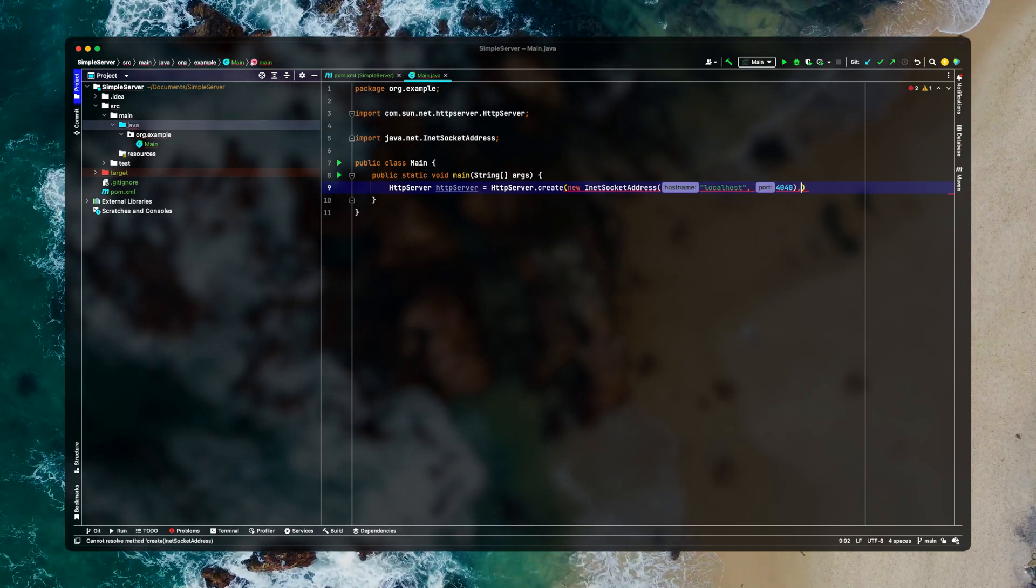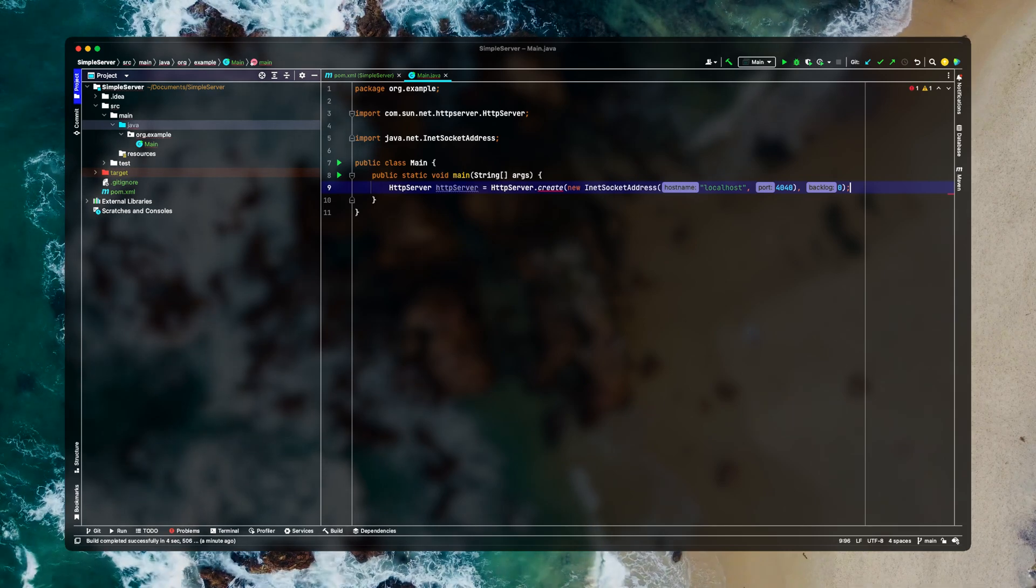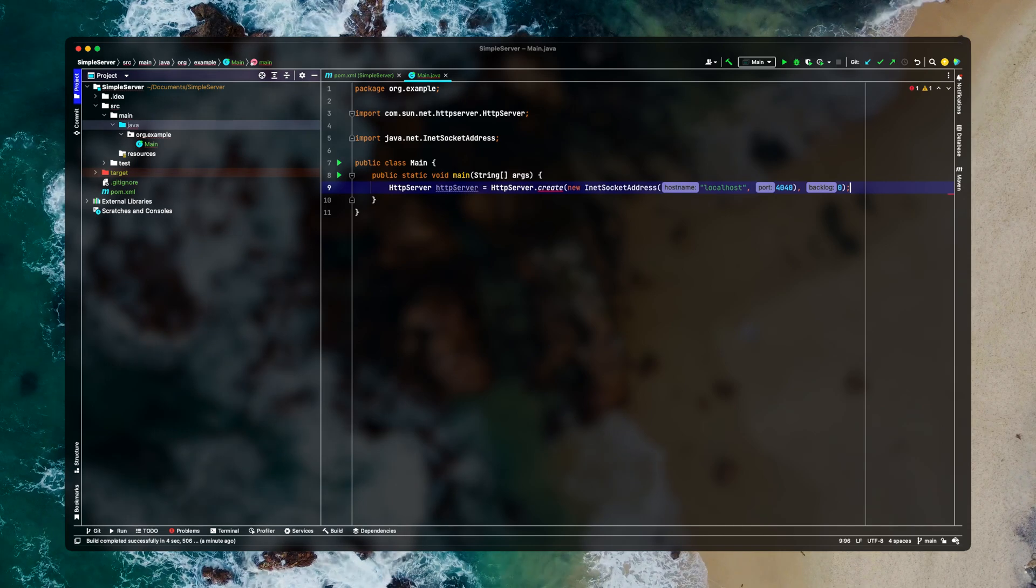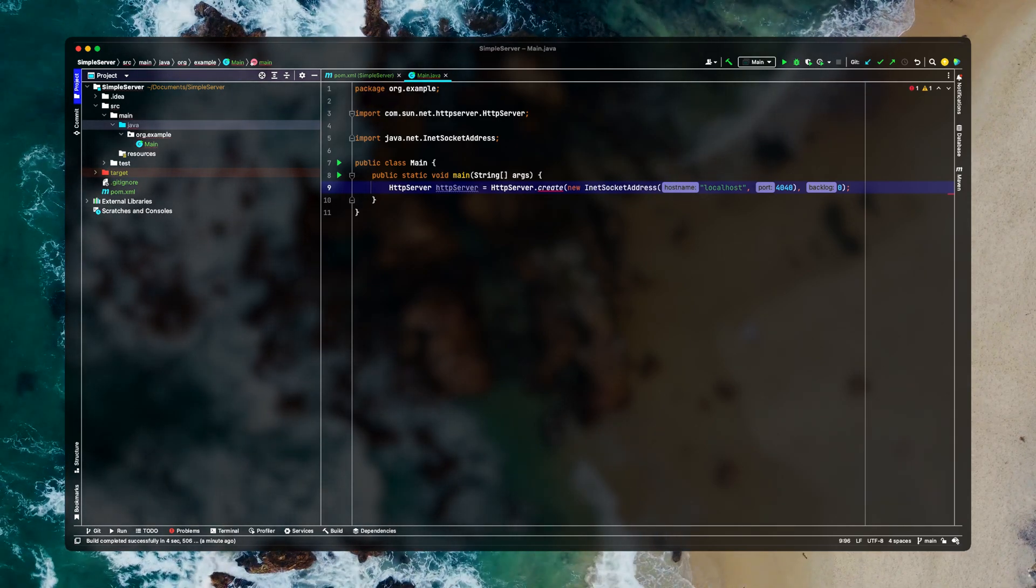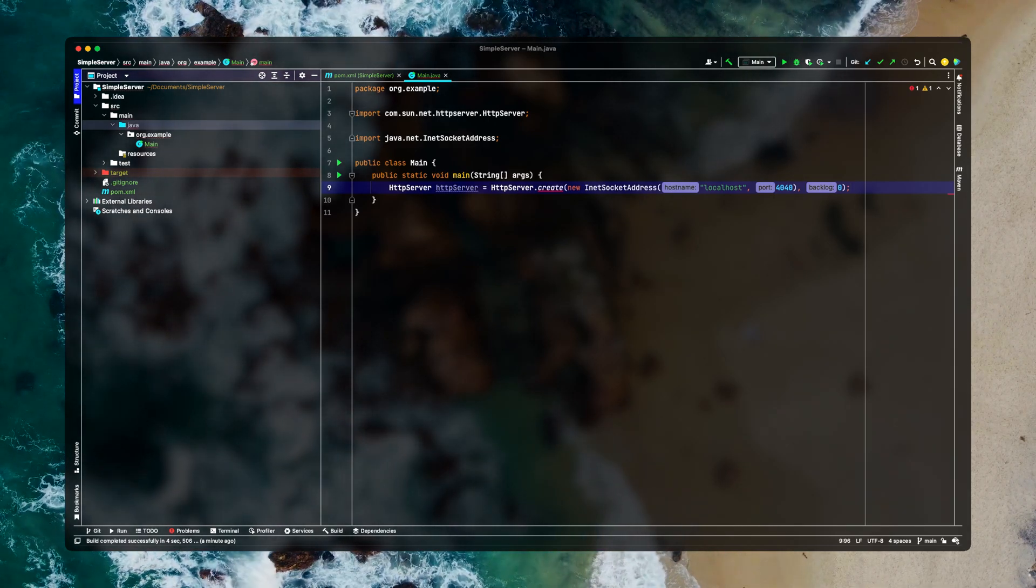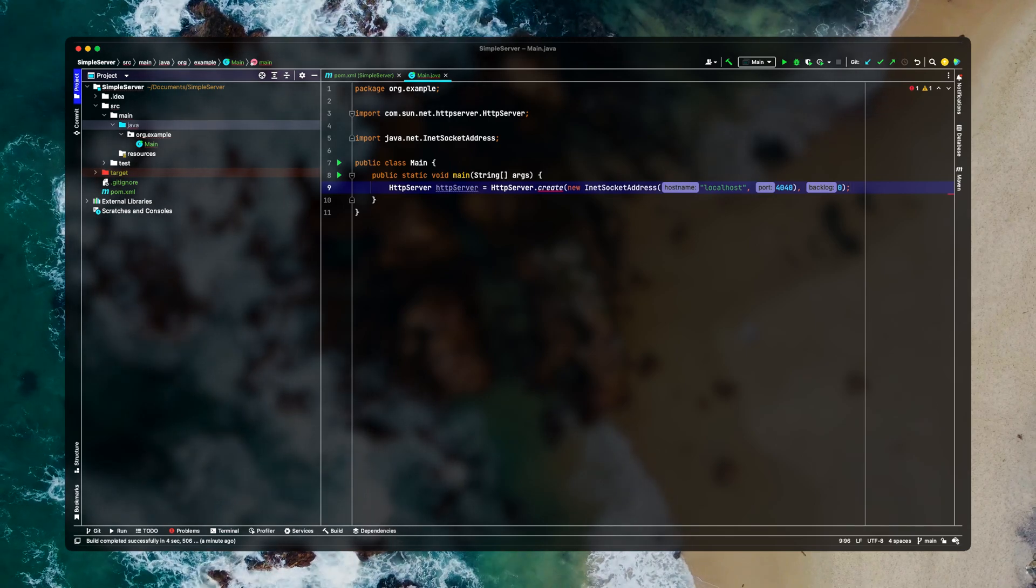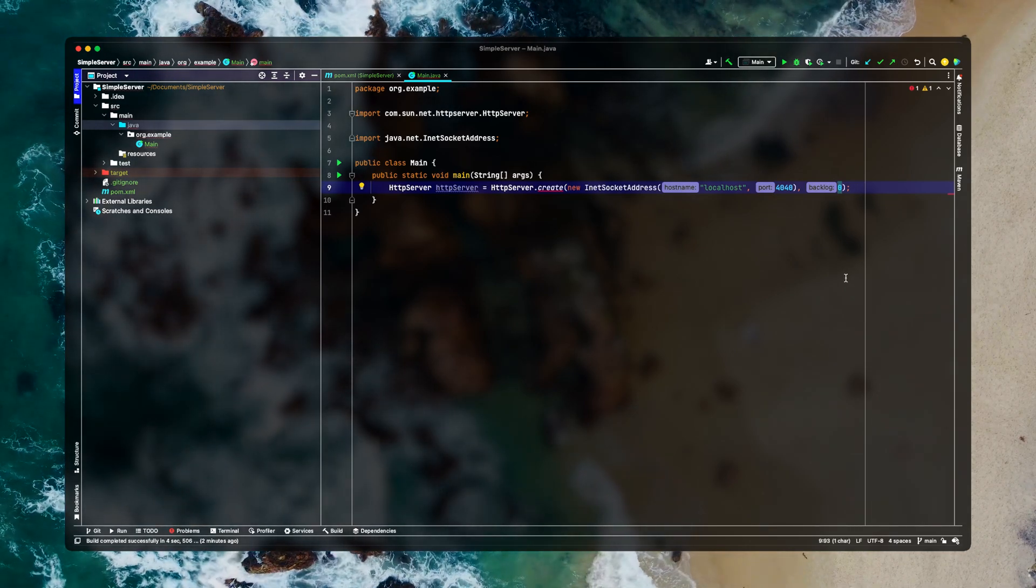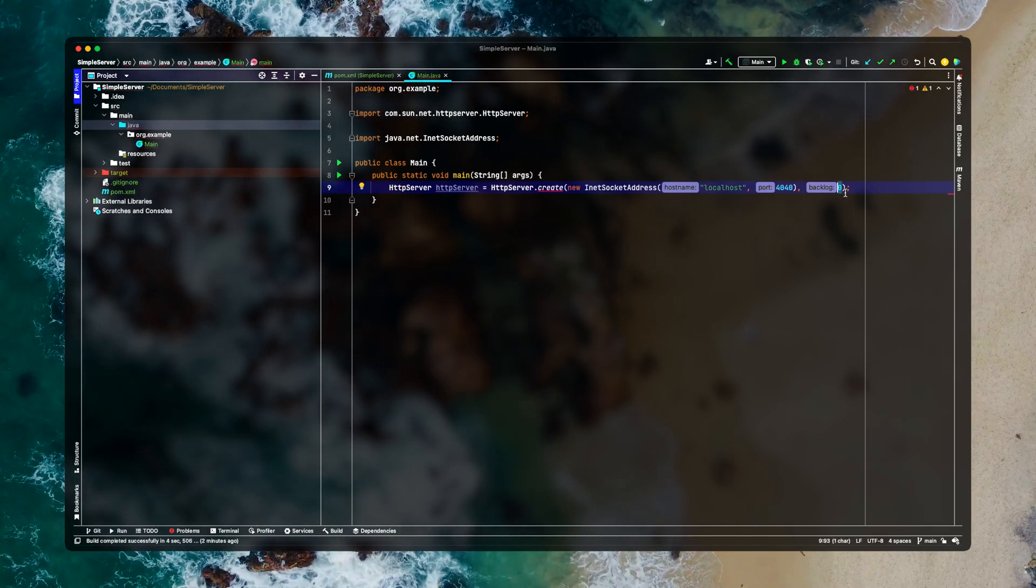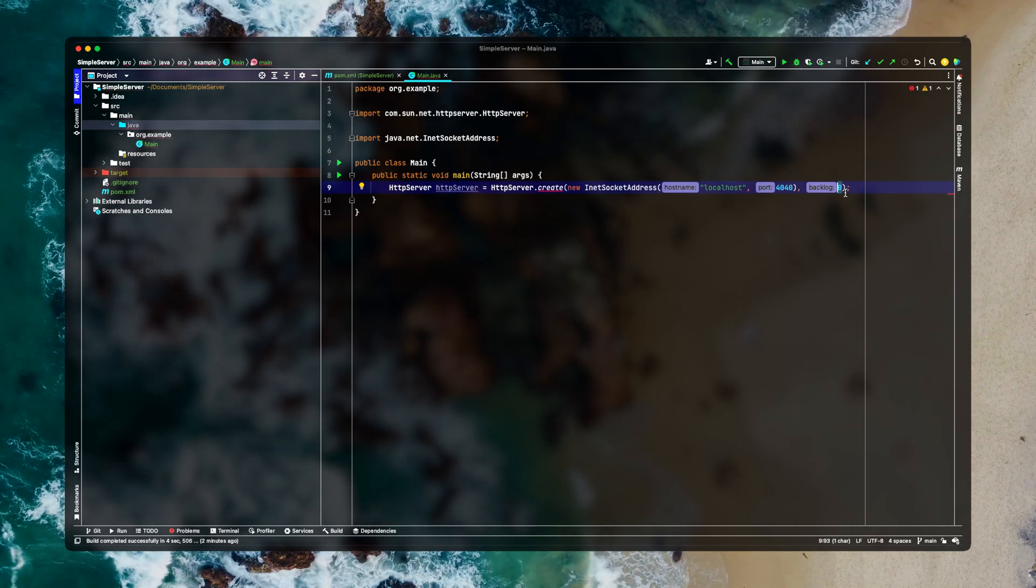It's also expecting one more parameter which is called backlog. So this backlog is kind of a queue. So let's say your web server is getting five requests. Your web server won't be able to handle all those five requests at the same time. So what the OS does is it puts all your requests in a queue and then dequeues the request and passes one request at a time to your server. This backlog specifies the size of that queue. So if I'm saying the backlog to be zero it means that there won't be any queue. Whatever request is coming your server will serve it and will give you the response right away.